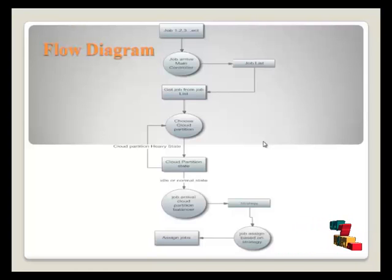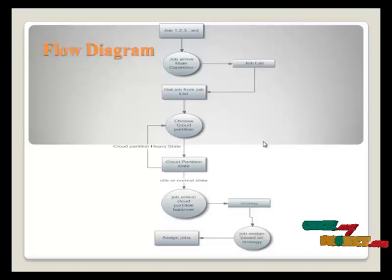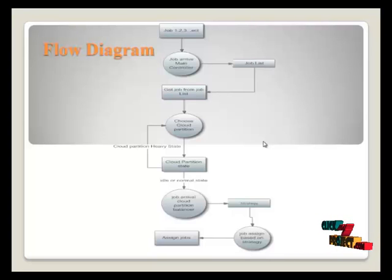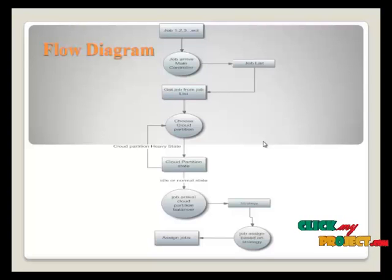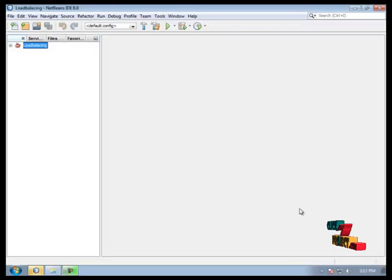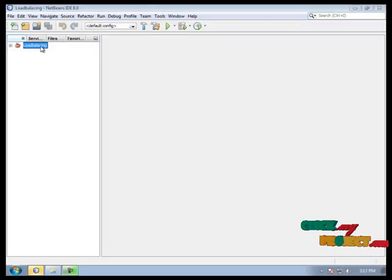Go to the job arrival cloud partition balancer. Then job assign and execute the job and its PC. Now running procedure of this process.